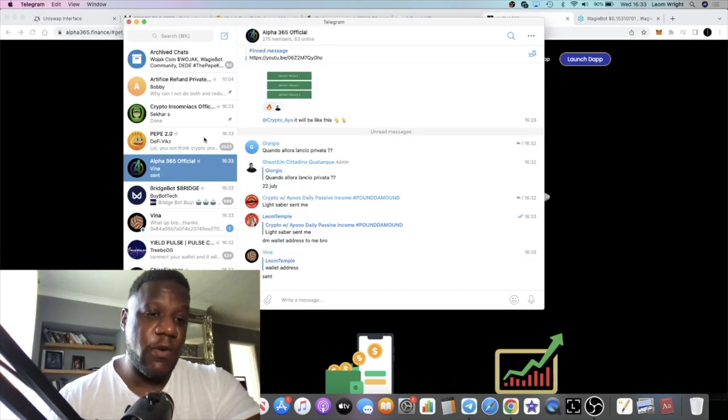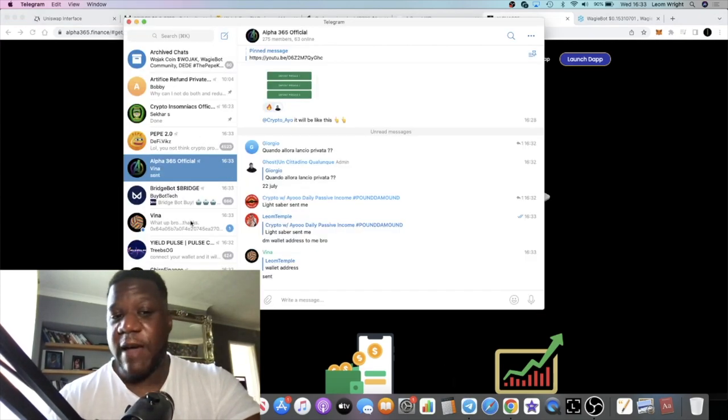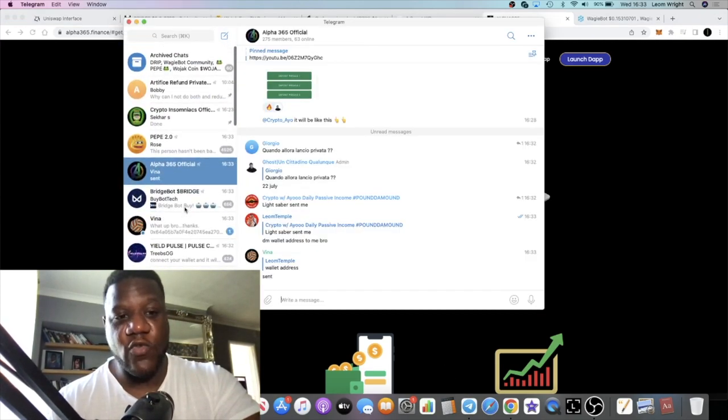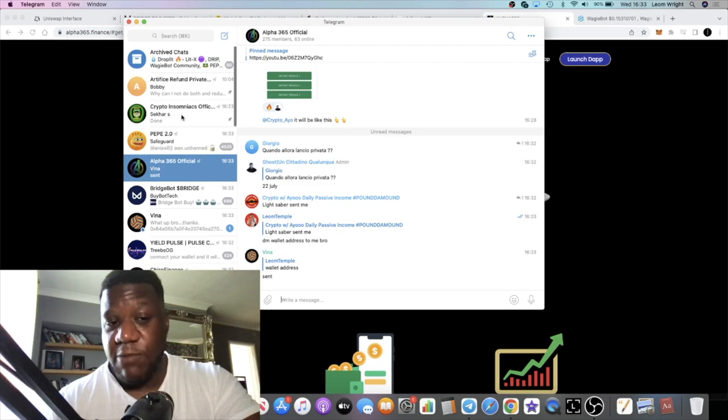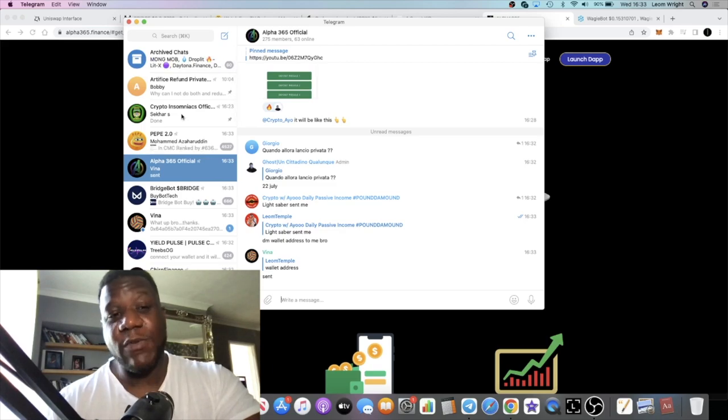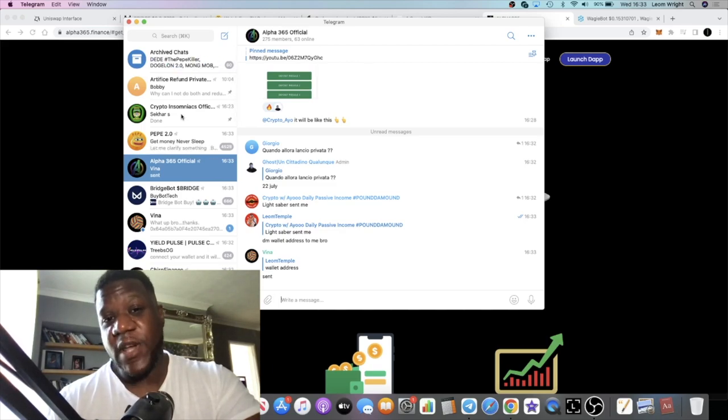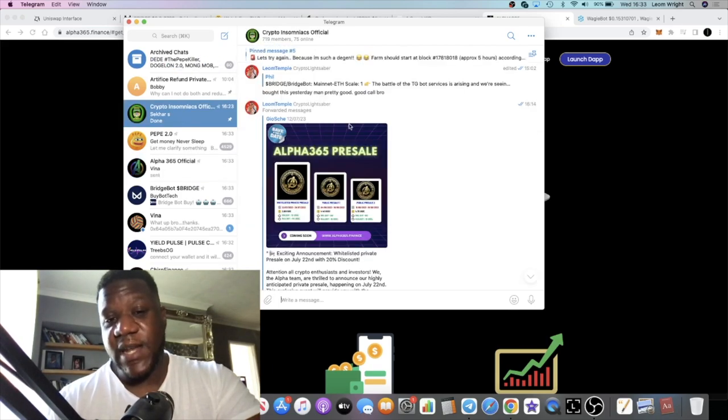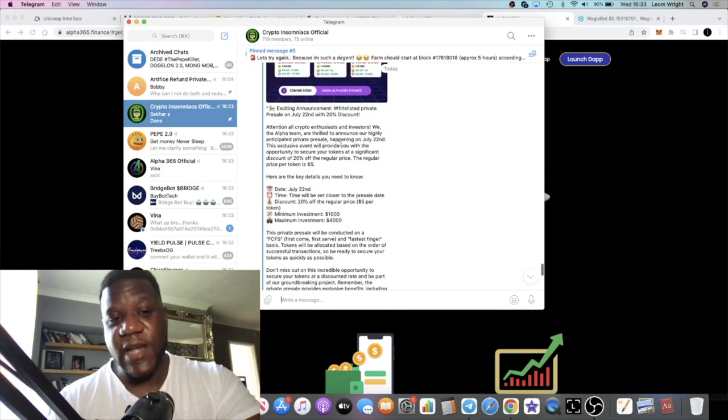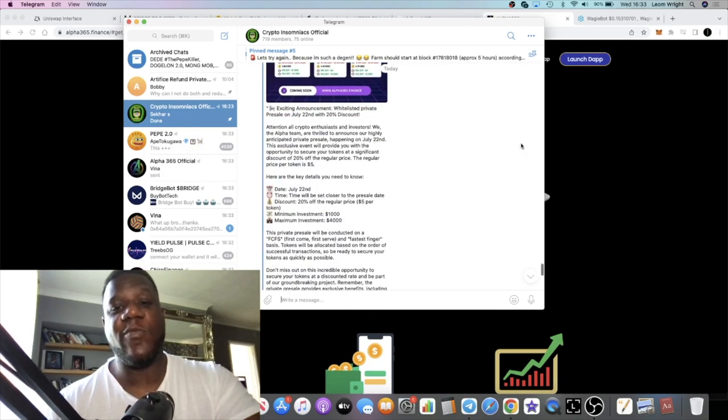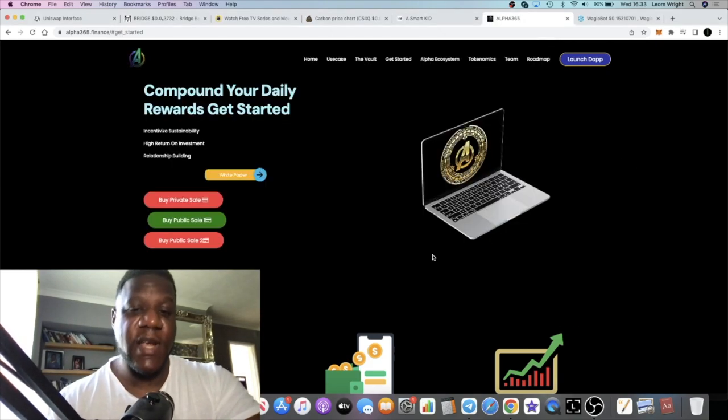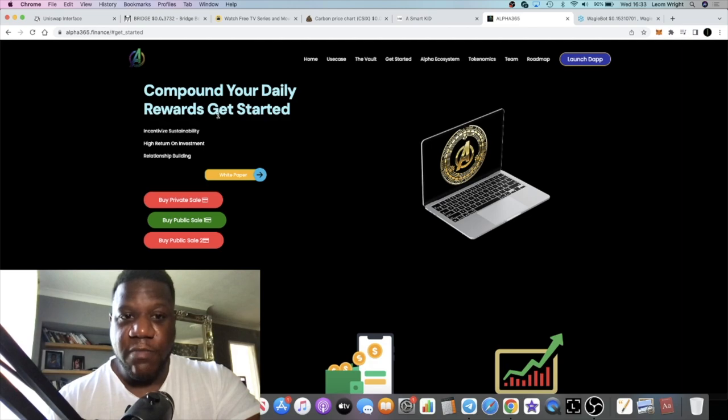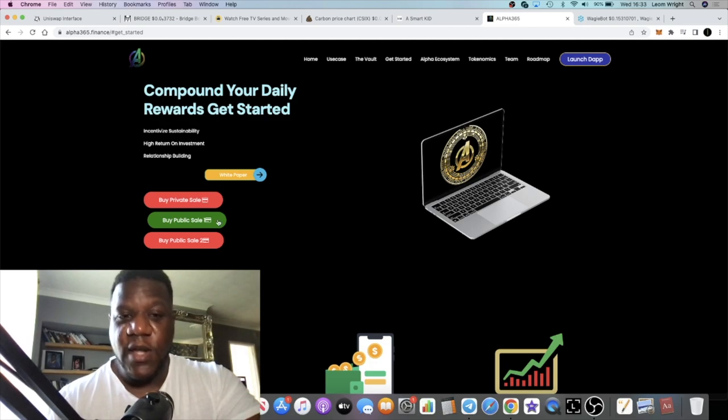If you want that, come and join us in the Crypto Insomniacs Telegram group. I also have another group that I'm a part of, the R2R group, and I'm admin there as well, so they get those opportunities too. I'll leave the link in the description for the Crypto Insomniacs official Telegram group. Come and join us. Compound your daily rewards, get started.